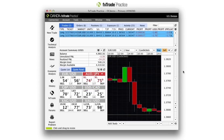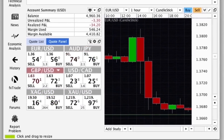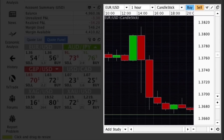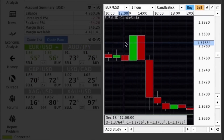The chart panel. FXTrade displays a series of panels showing you information about the market and your account. The first one you'll notice is the chart panel, where you can see the market movement of your selected instrument.